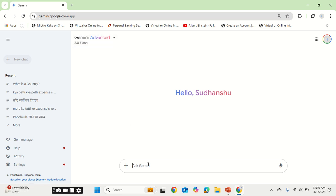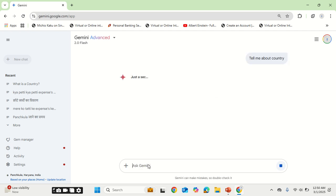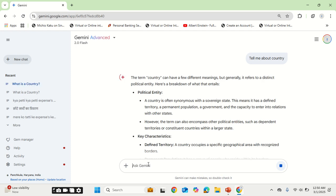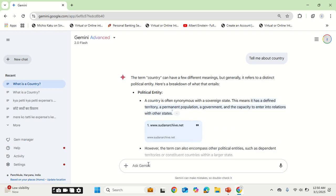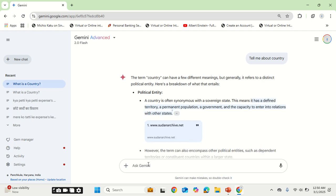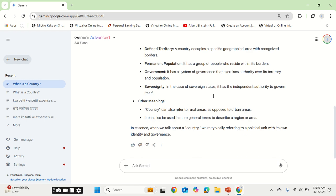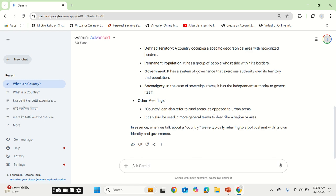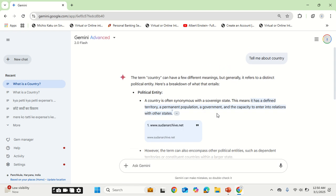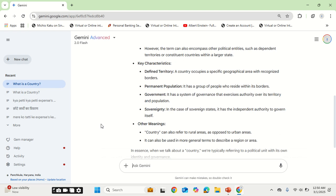Let's say, tell me about country. So this time the response will be a little different. It has to remember what I have said, that is India. So now let me tell it to give me the information.